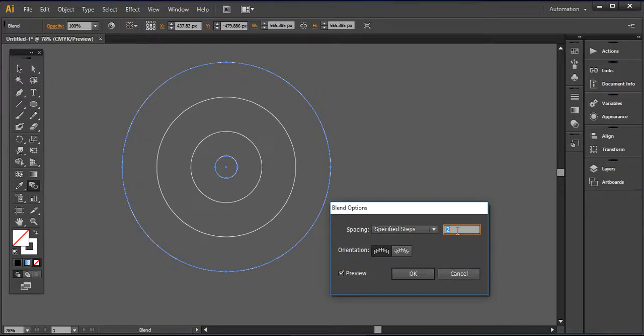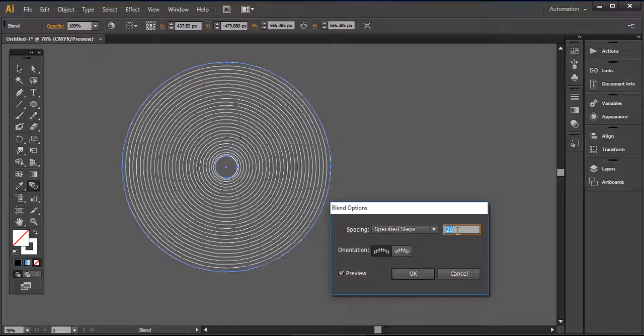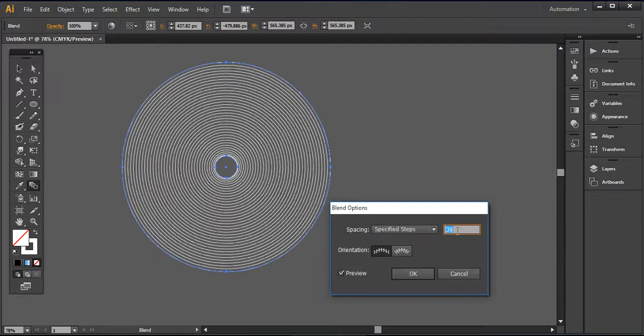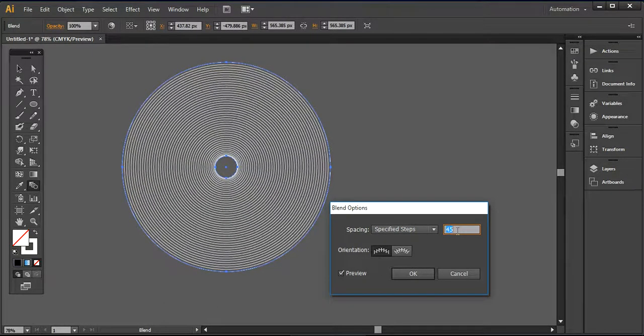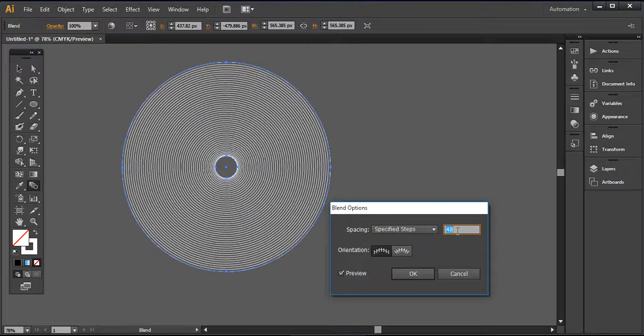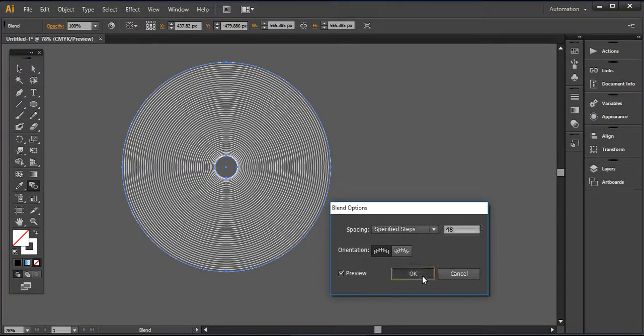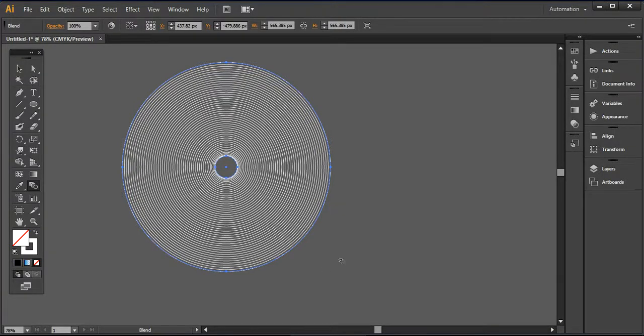So I'm going to increase it so it will be quite visible for you. How it would be looking like. I want to use only 48 steps of these parallel circles.